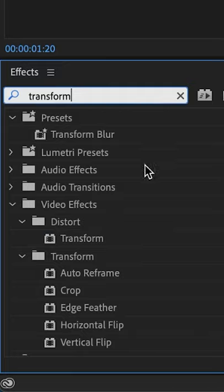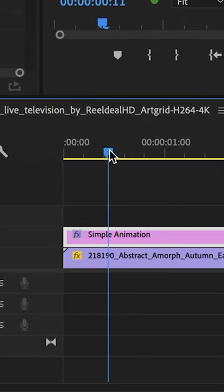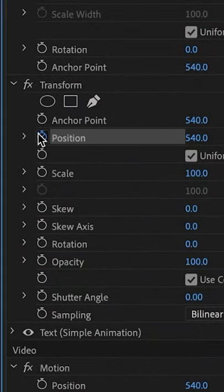Add the transform effect to your text. Move 9 to 12 frames ahead of the start and set a keyframe for position.